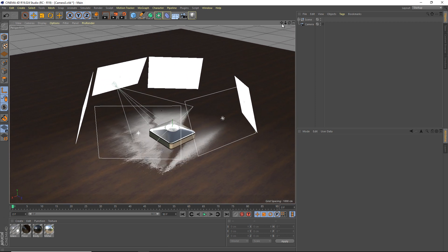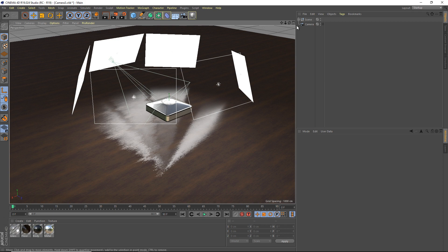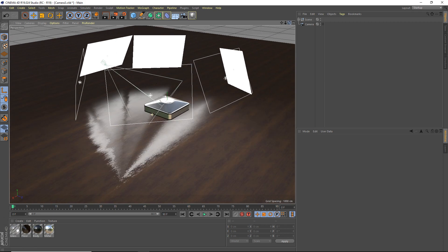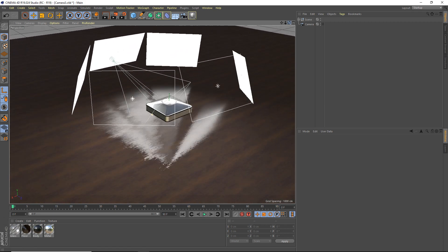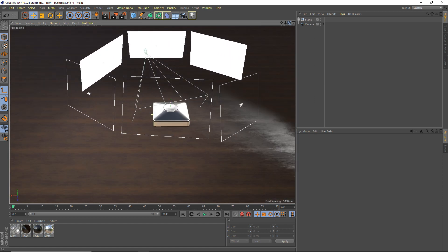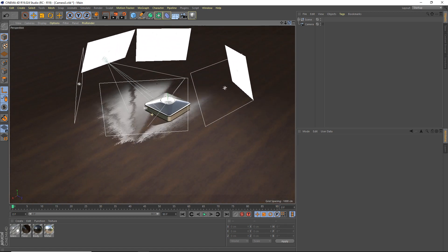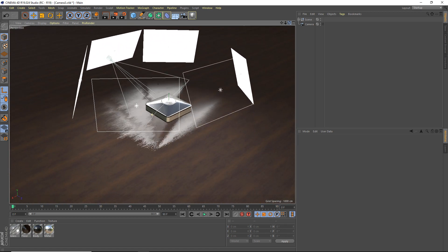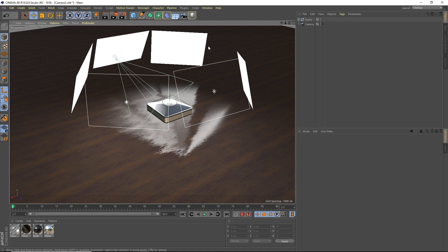And it's called ProRender and it actually uses the graphics card to render. So you don't need a really powerful CPU, you just need a decent graphics card. The thing that I like about ProRender is that you can see your preview real time. So before I talk anymore, let's just go ahead and look at how to enable ProRender.